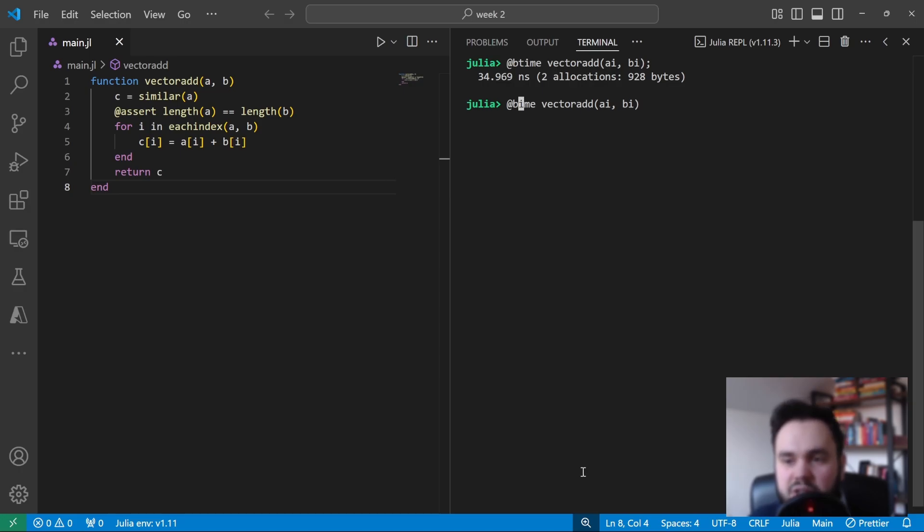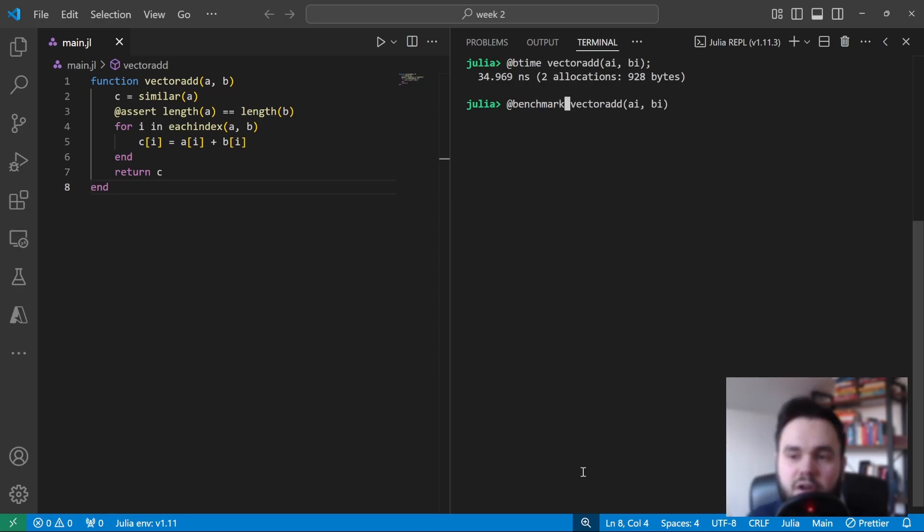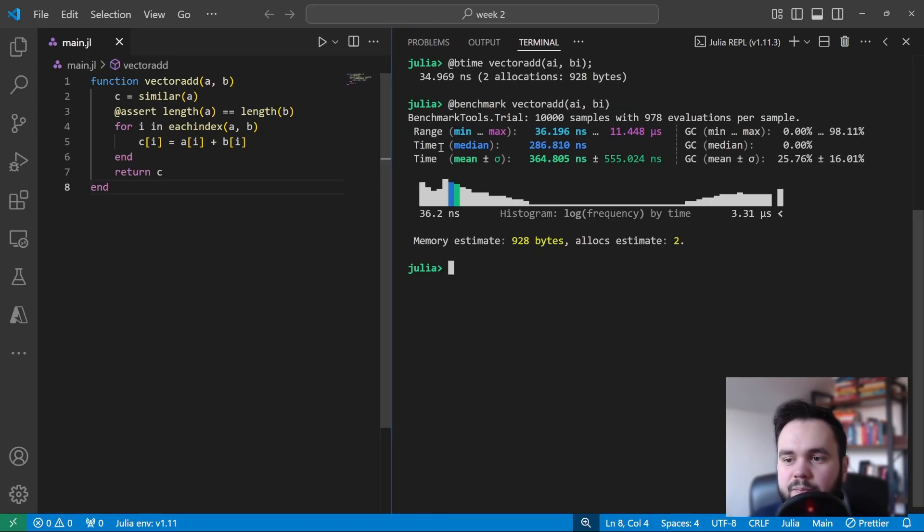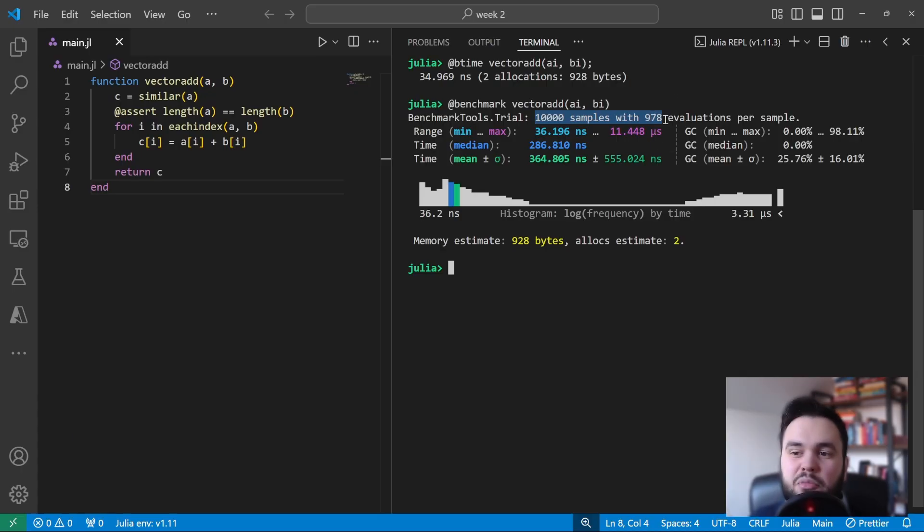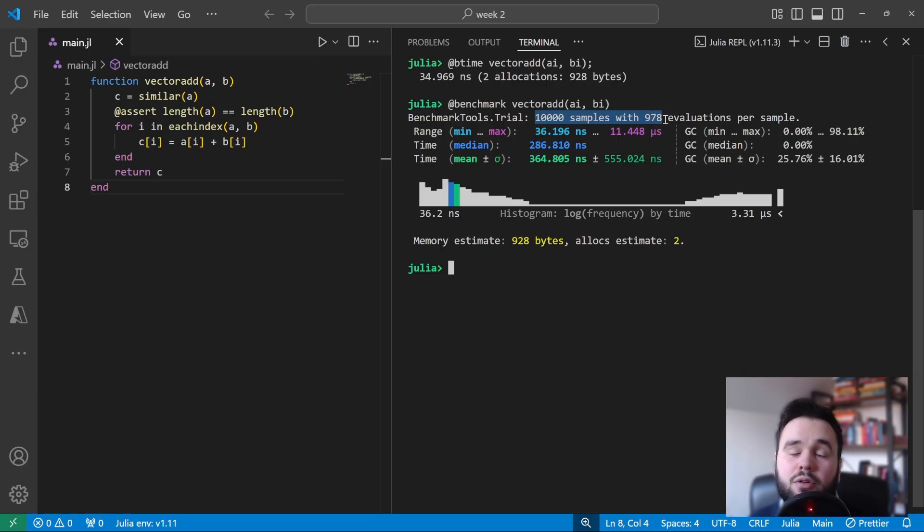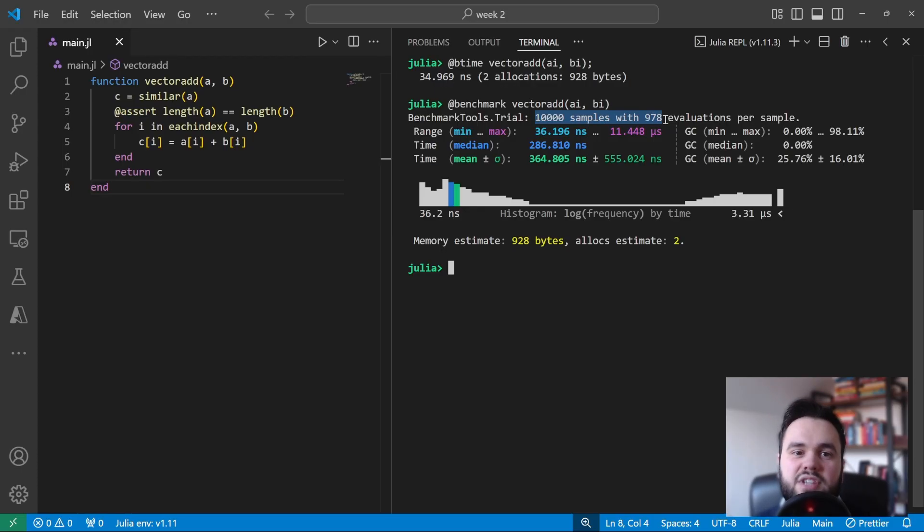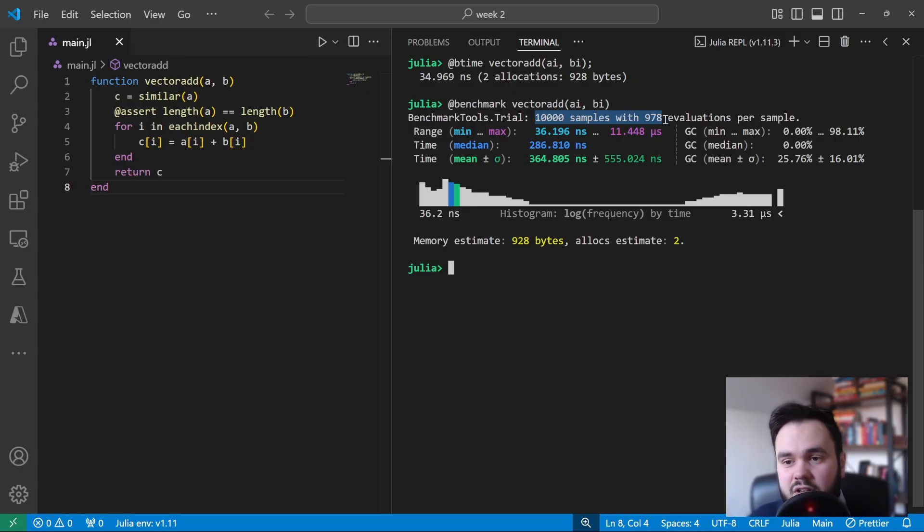So now let's use a different macro to have a look at some more detailed information about what happened during this benchmark. So instead of @btime, we use the macro @benchmark. And this gives you a lot of detailed information about what happened during the execution of your function. You can see that many thousands of examples were taken, and this is a dynamic number based on how long your function takes to run. If your function takes many seconds to trial, then it will probably only do a couple of samples, whereas if it takes only a few nanoseconds to run, then it will take many more samples.